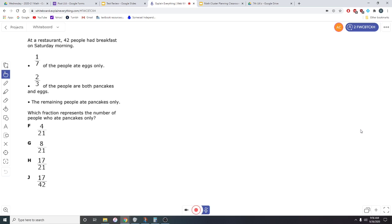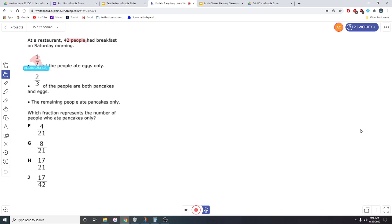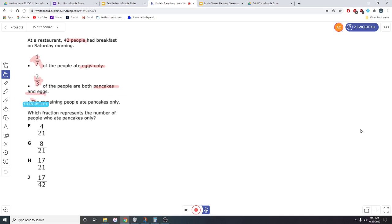So in this problem, we are going to have to use fraction bars, but let's go ahead and pull out some key numbers. First thing, we know that 42 people went to the restaurant. We also know that one-seventh of those people ate eggs only. Two-thirds of those people ate pancakes and eggs and the rest ate pancakes only.